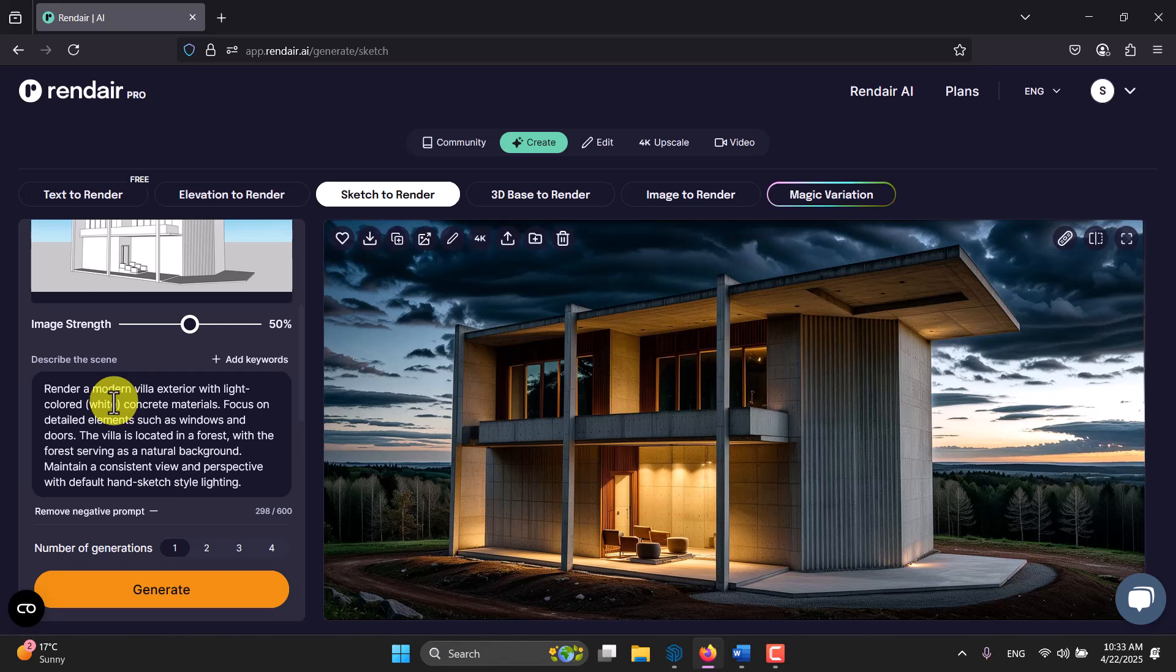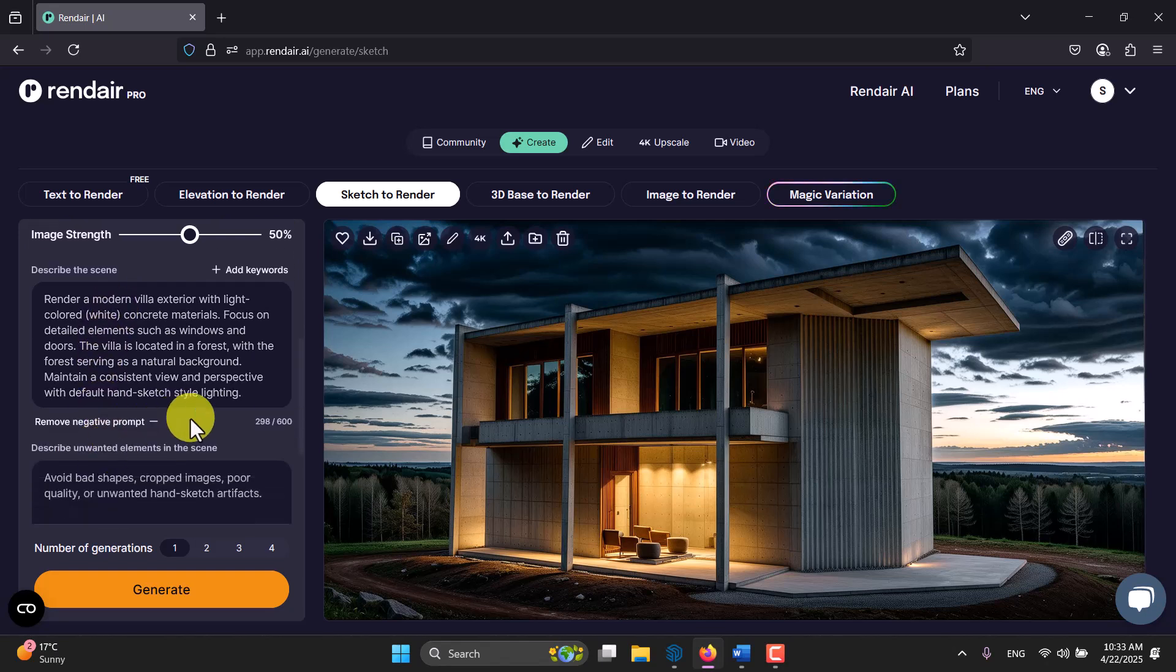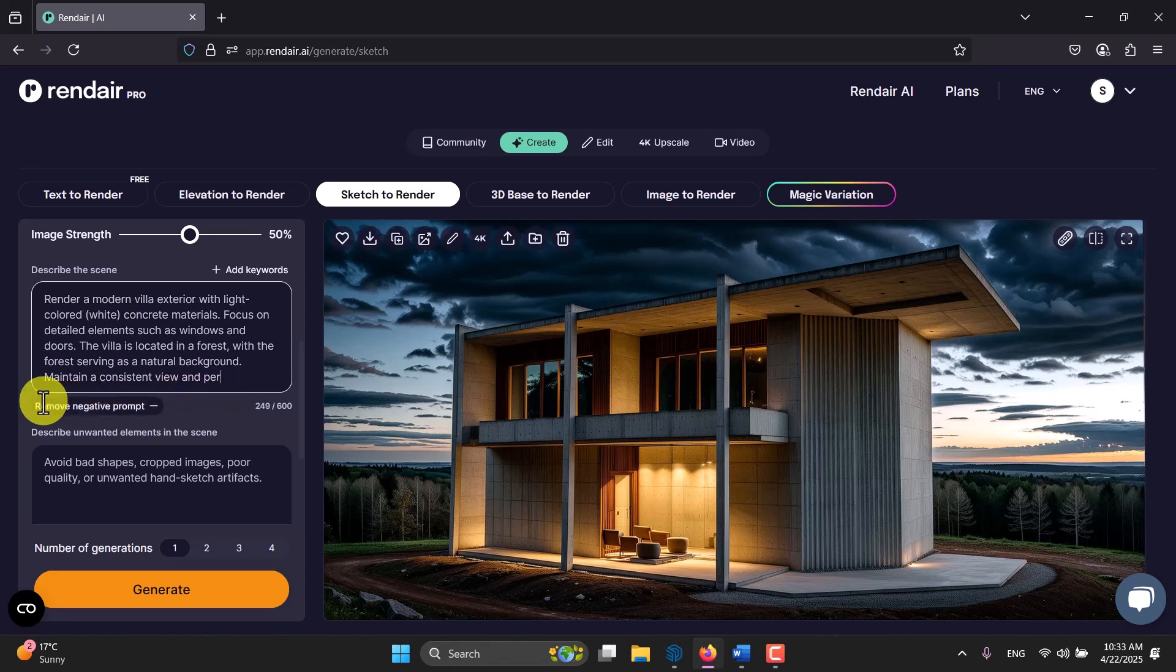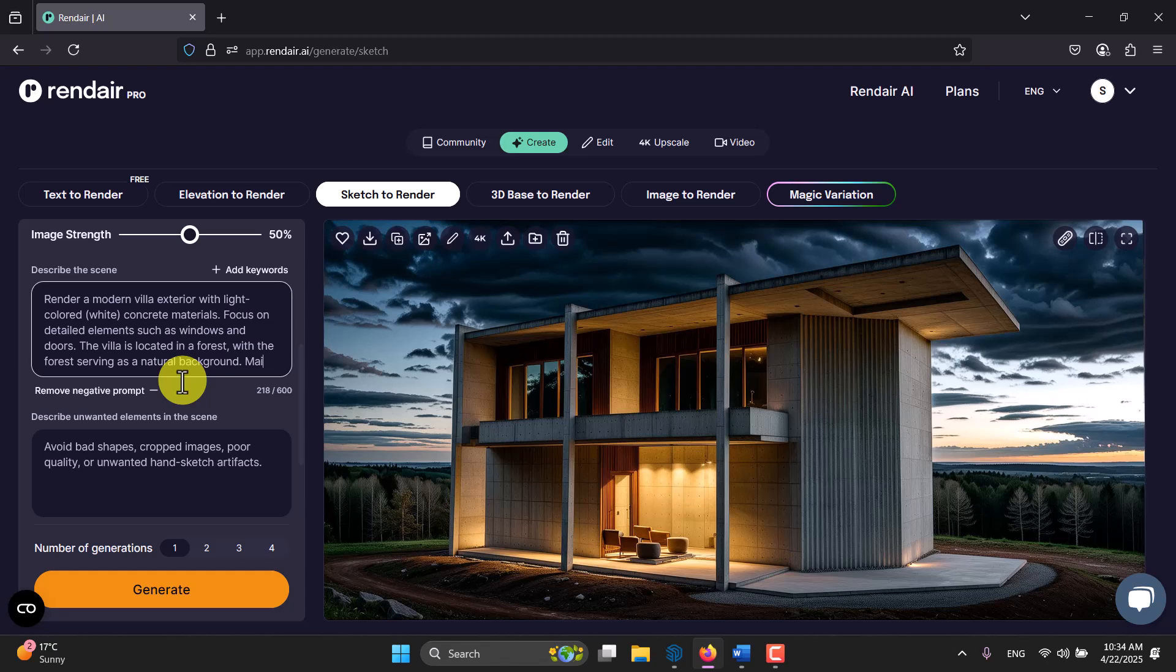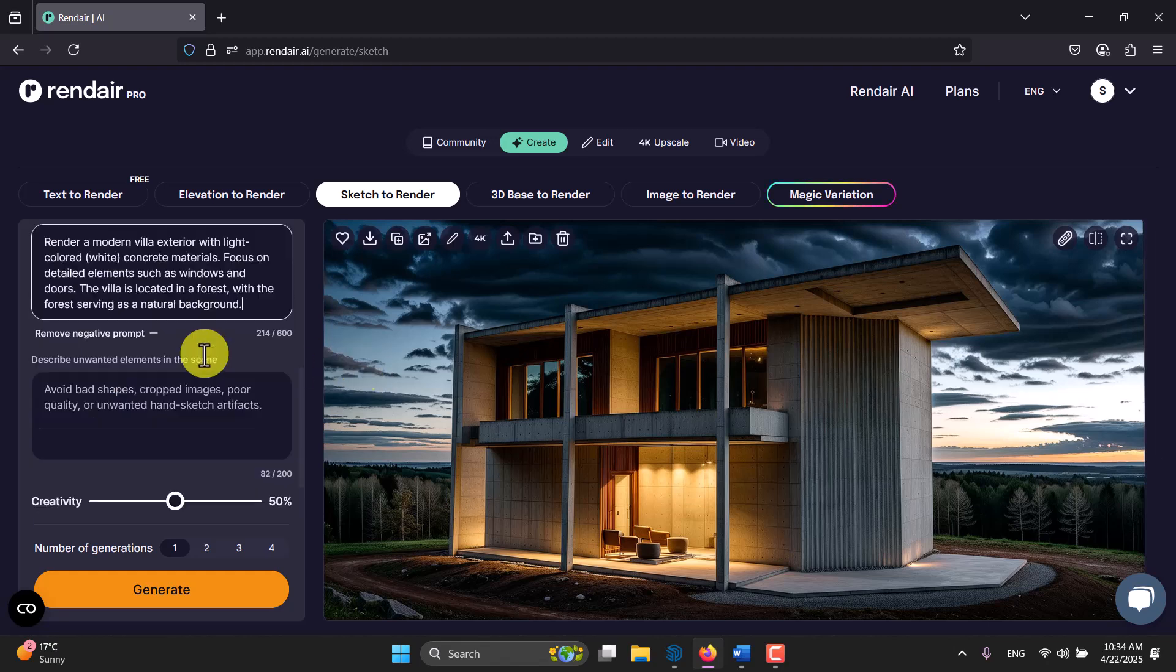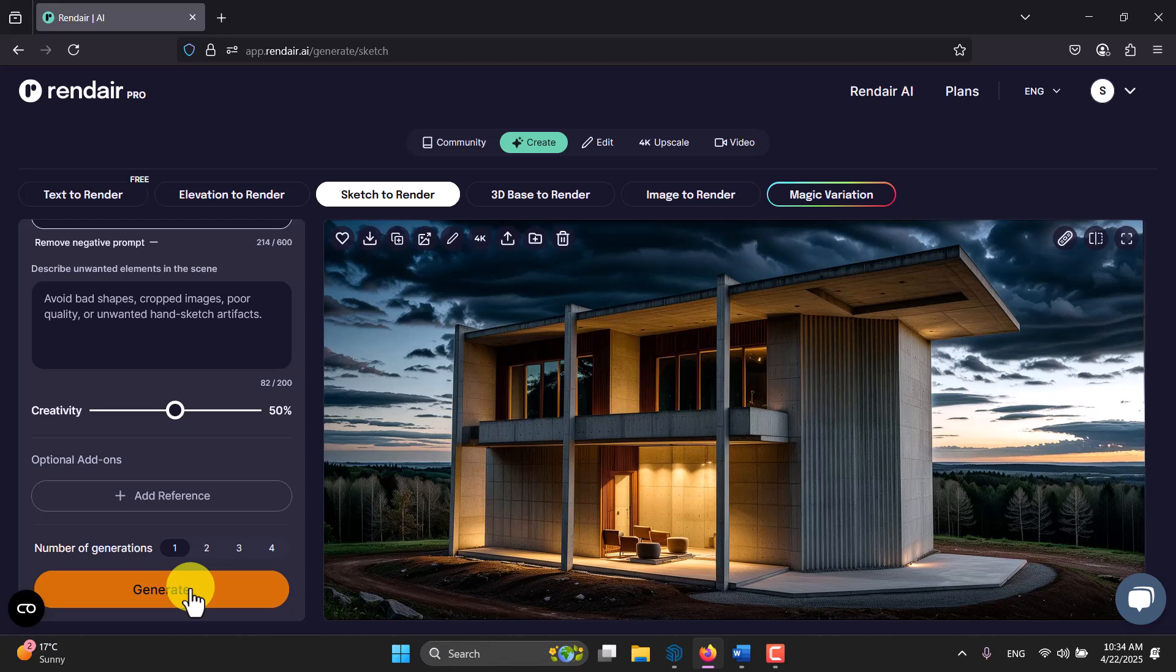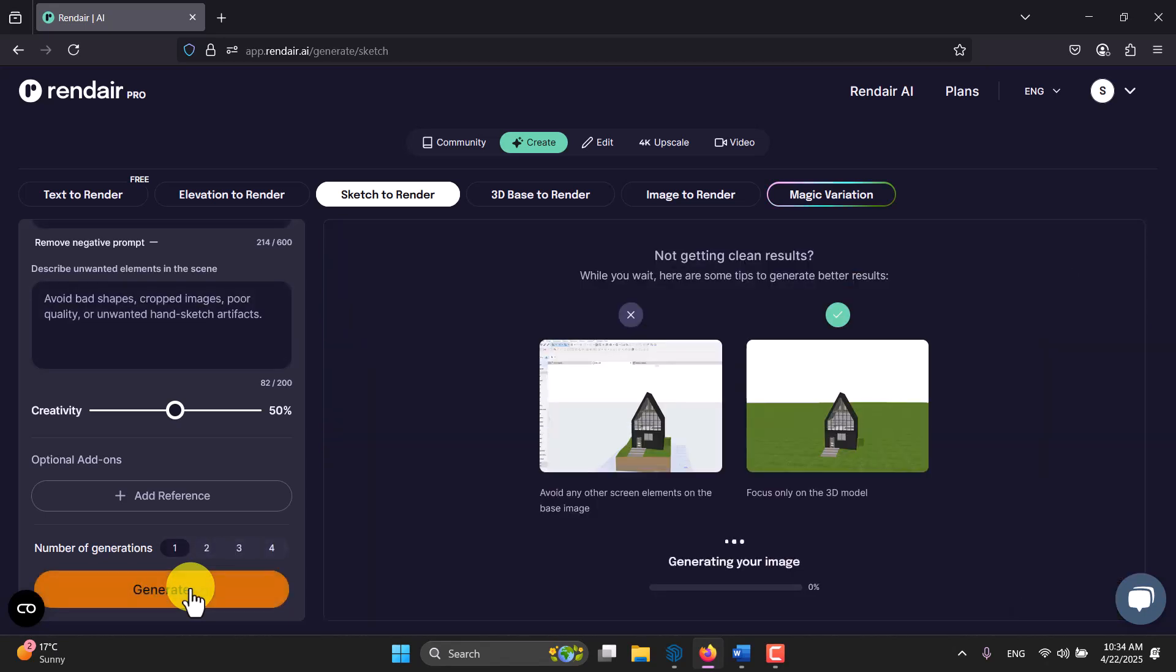I copy paste my prompt in here: render modern villa exterior with light colored white concrete materials, focus on detail elements such as windows and doors. The villa is located in the forest with the forest serving as a natural background. Maintain a consistent view and perspective with default hand sketch style lighting. But in the end part maybe I need to remove this because this is not the hand sketch, maybe it makes my render a little bit confused. I think this one is good, I'm going to click on generate again.